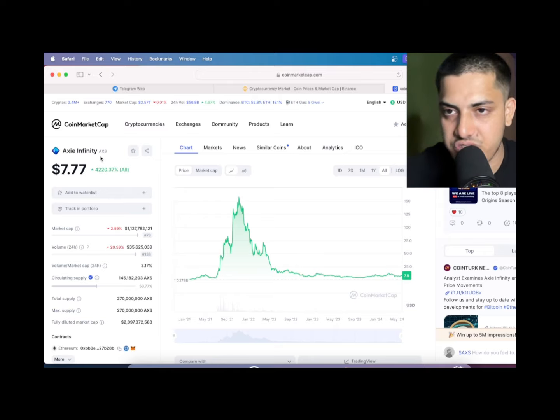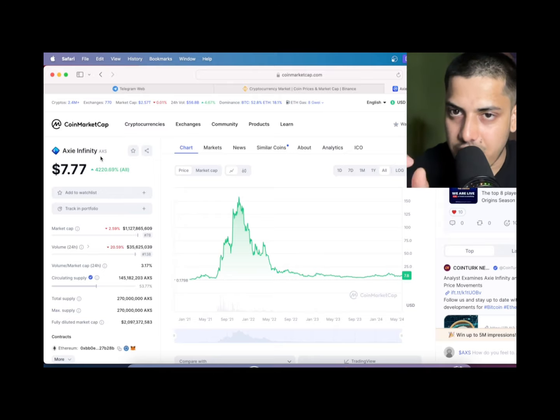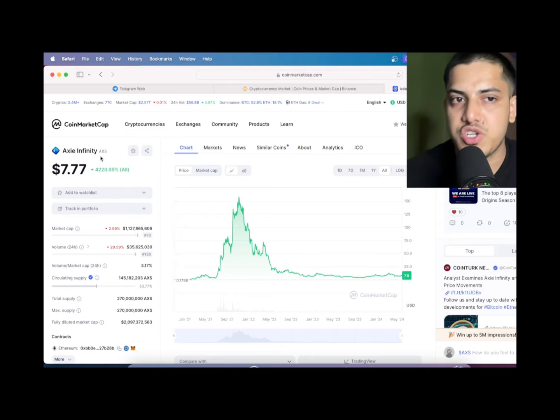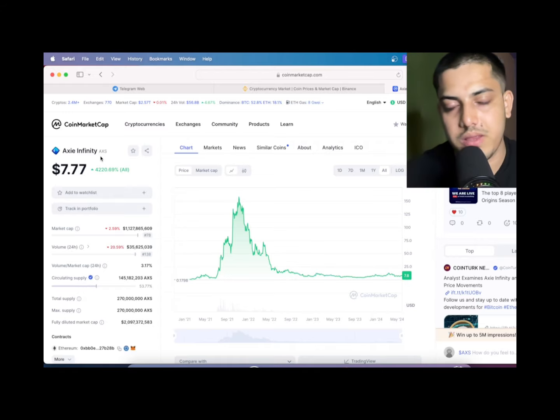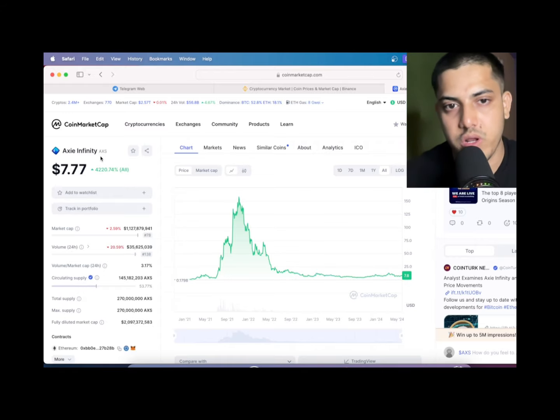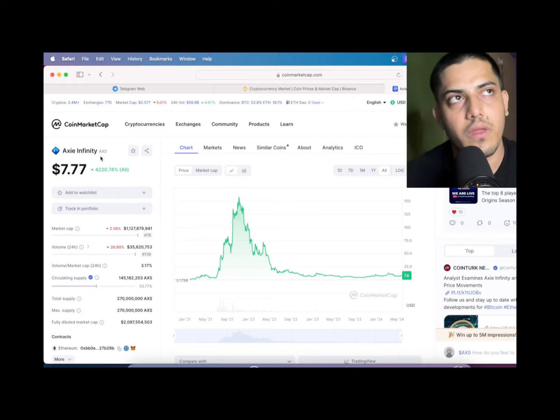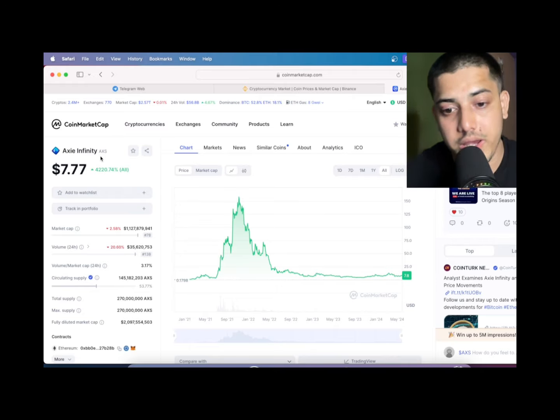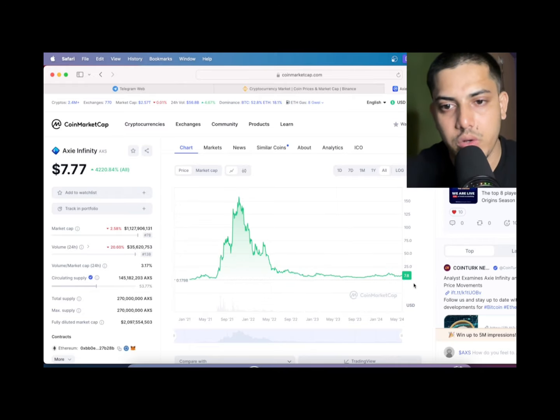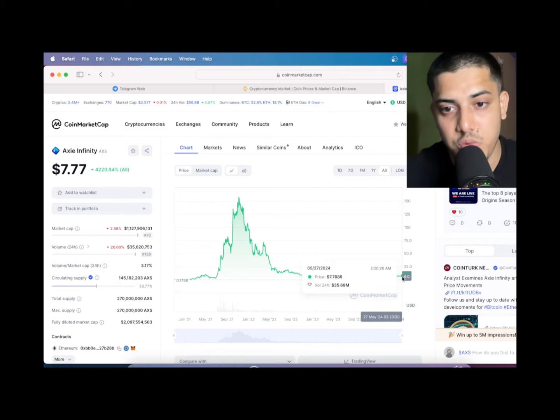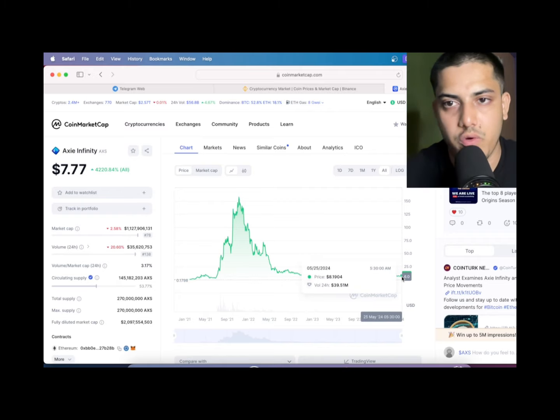This is something which I do full-time professionally, and if I am saying with this much conviction, then this is the one which is gonna pump a lot in this bull market. Last bull market it showed what it can do in the game, and it's gonna do the same in this bull market. Must have this in your portfolio.